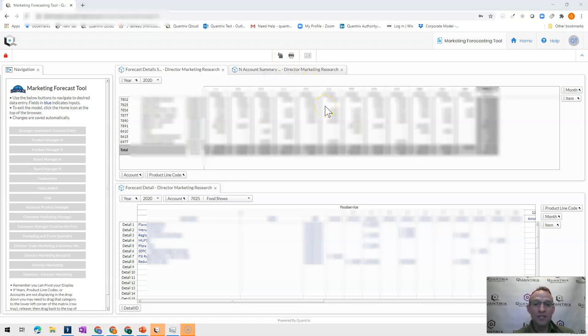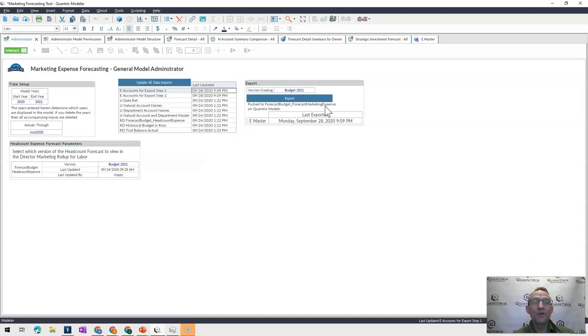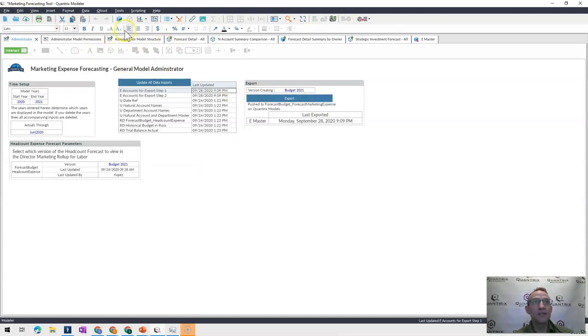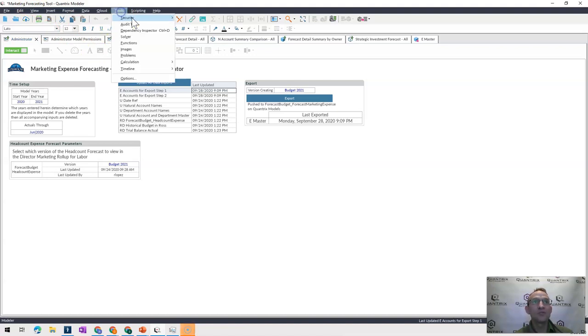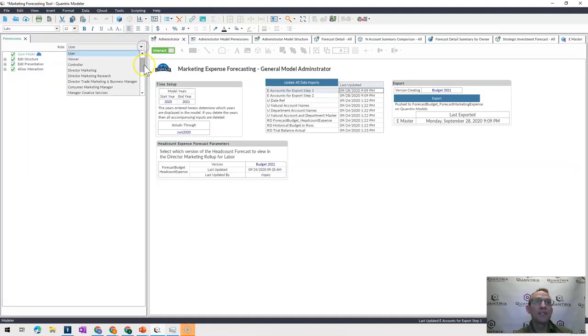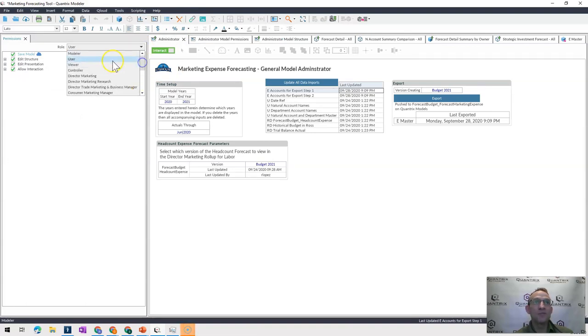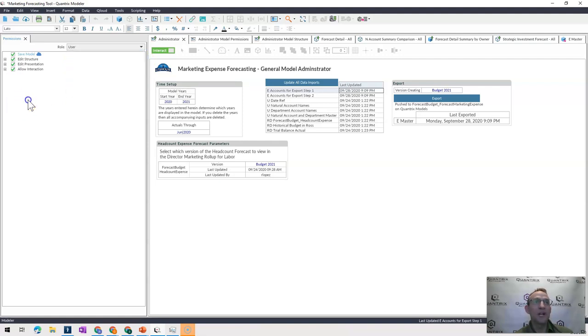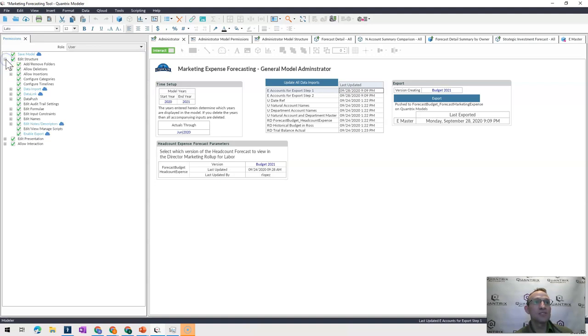So I went over here into the desktop modeler itself. And I went to tools, security and permissions. And then again, you can see the list of users here. And I would select whatever user needed this access to be able to export from cloud to that lesser program, also known as Excel. And I click on edit structure. And right here is this option to enable export.